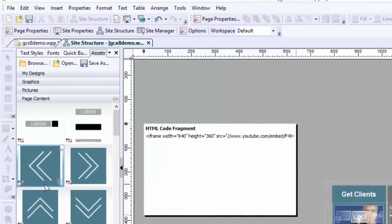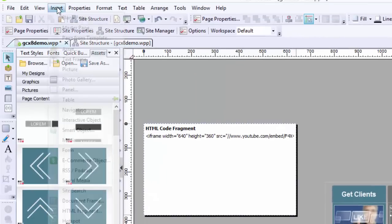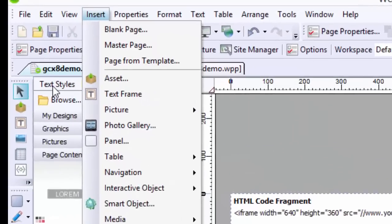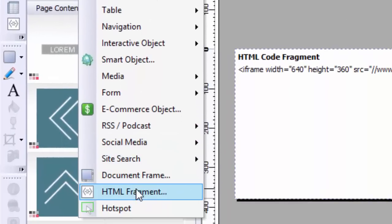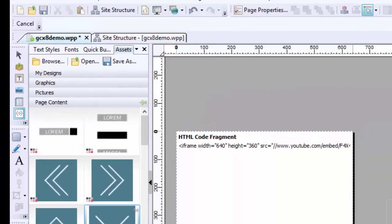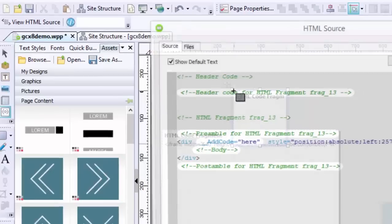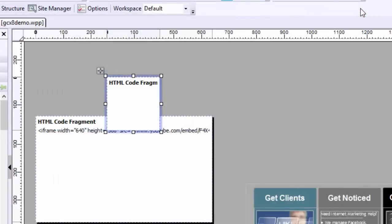So all it is is simply going into Insert, HTML Fragment, and you click on it and put your fragment in there. So that's pretty much how it works.